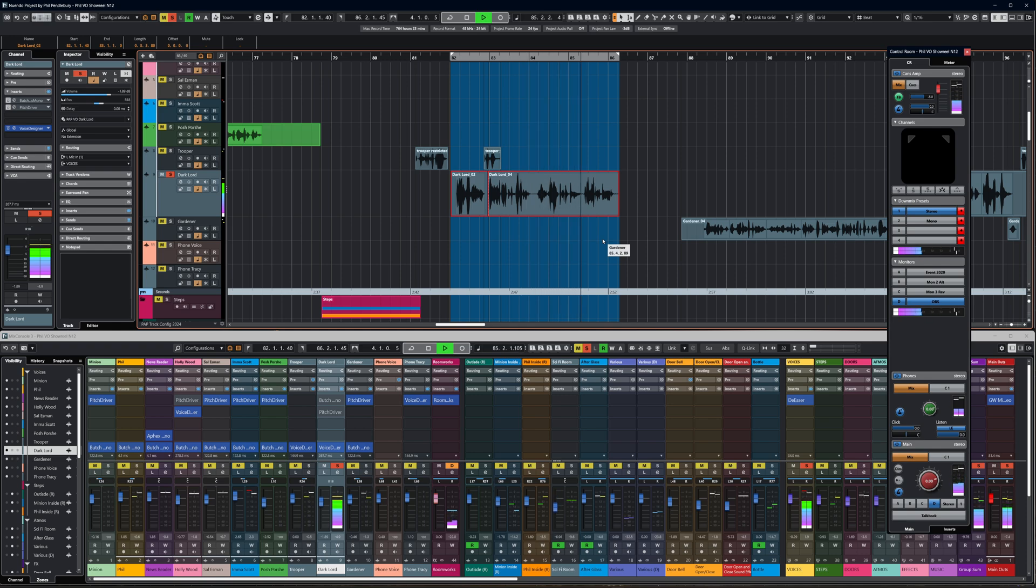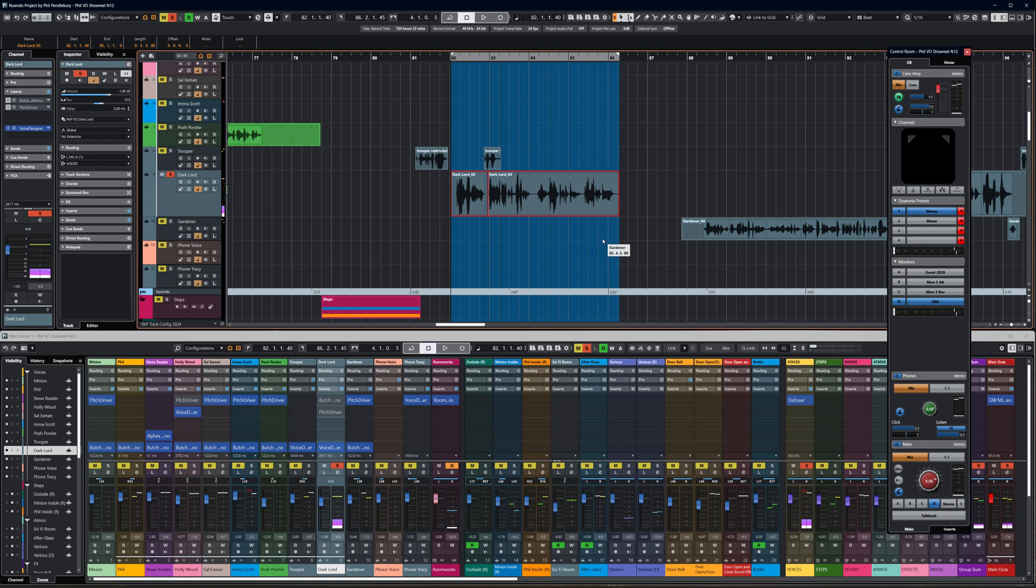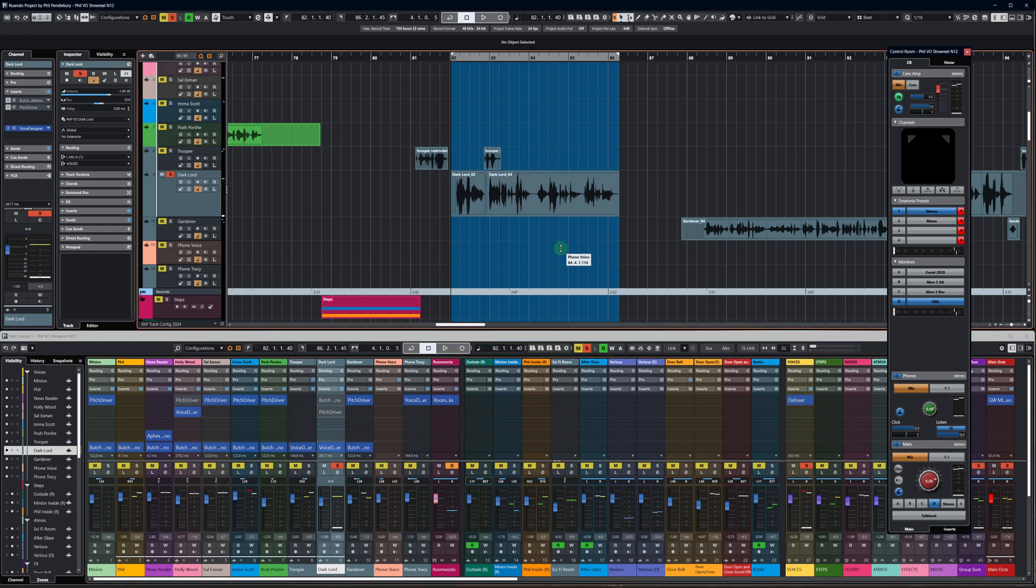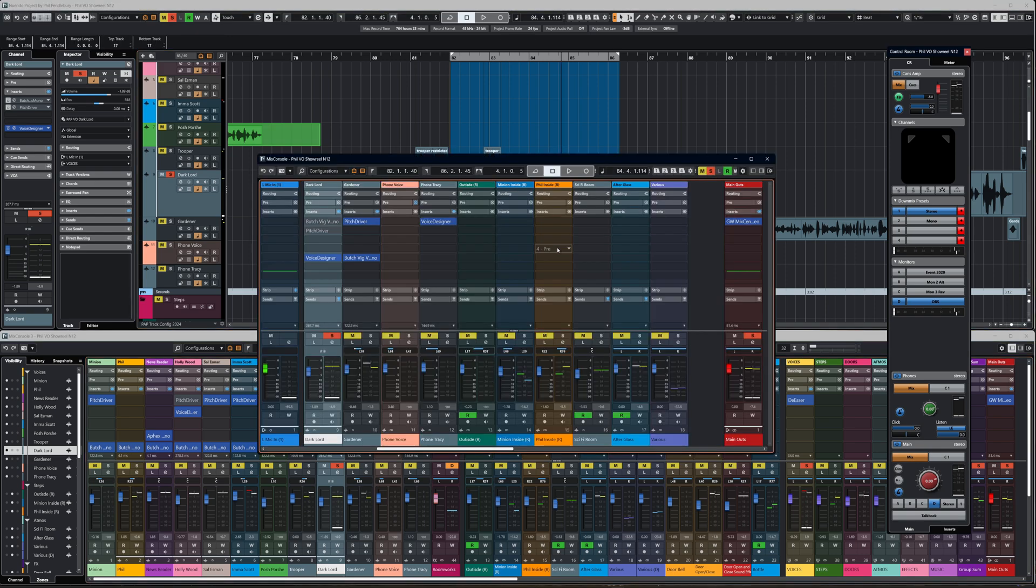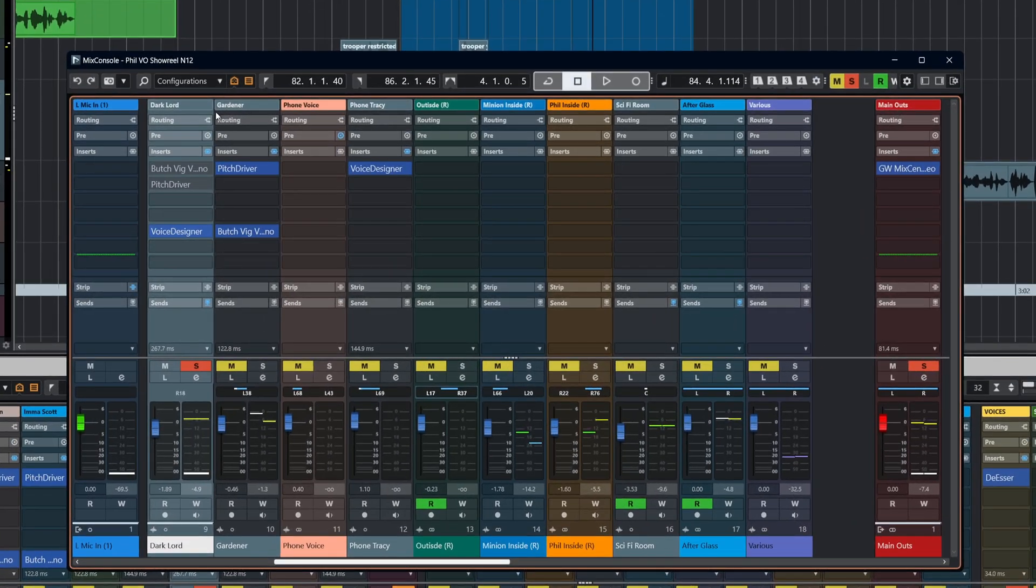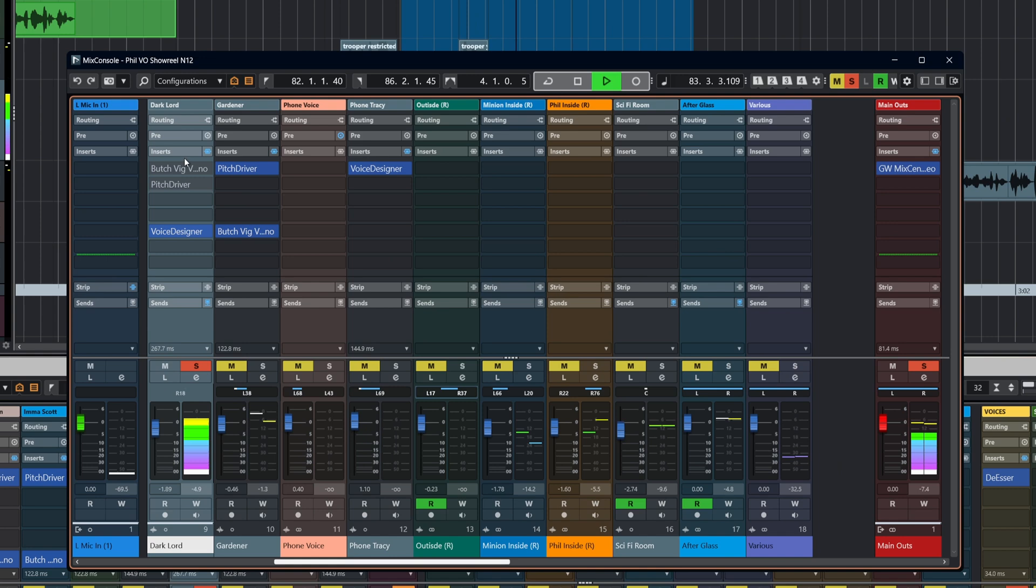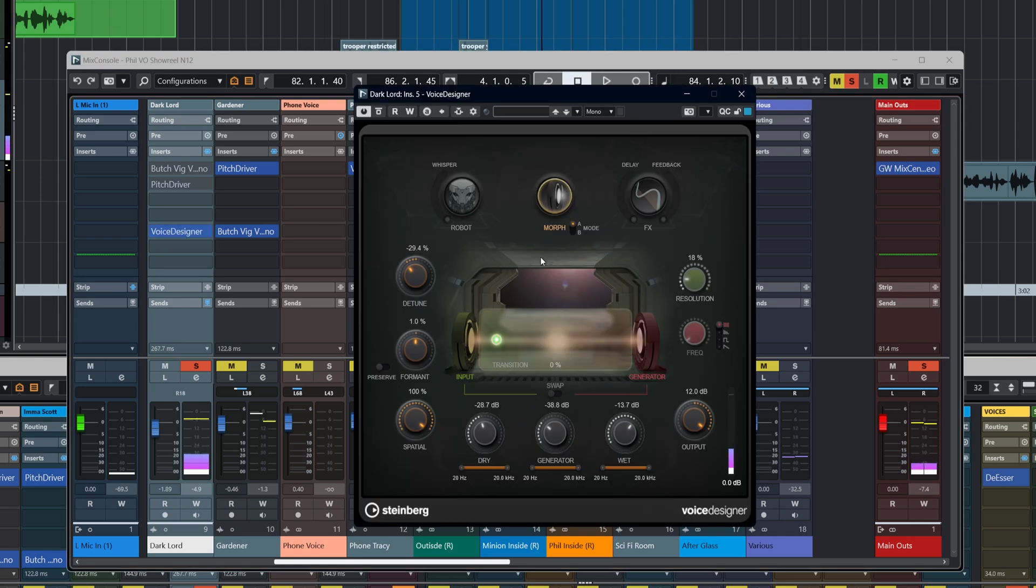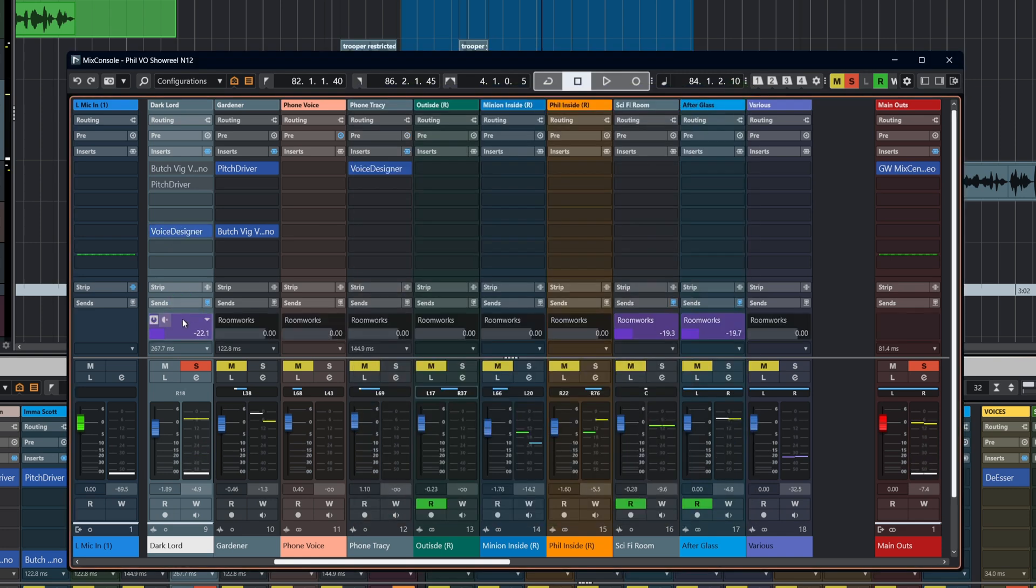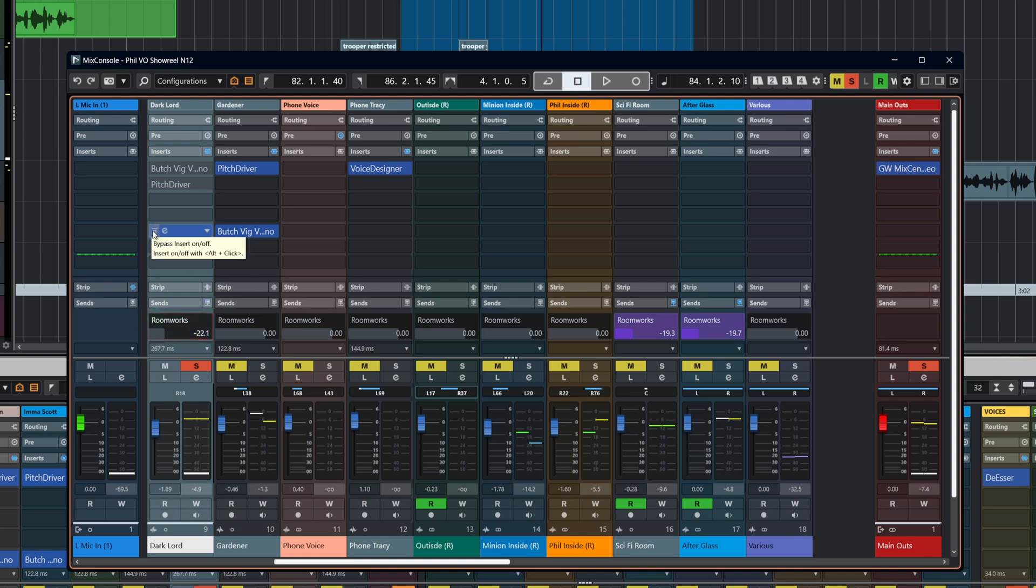So let's have a quick listen to the Dark Lord voice. Let's disable any of the treatment on that. We'll bring up the mixer so that you can see what we've got here. Basically what we've got on there is the Voice Designer. We've also got a send to a Roomworks.